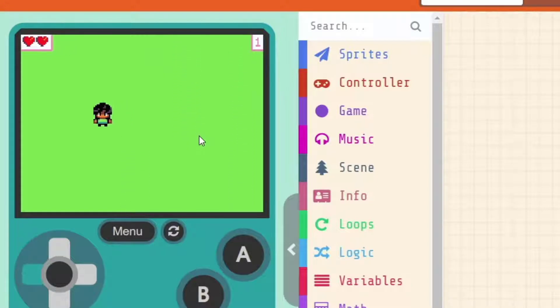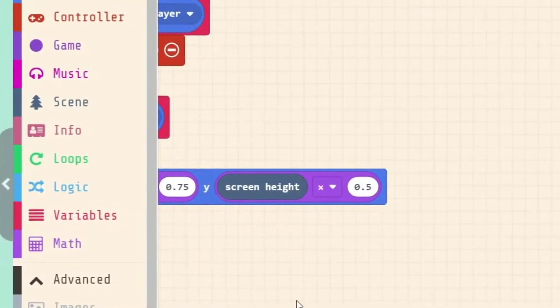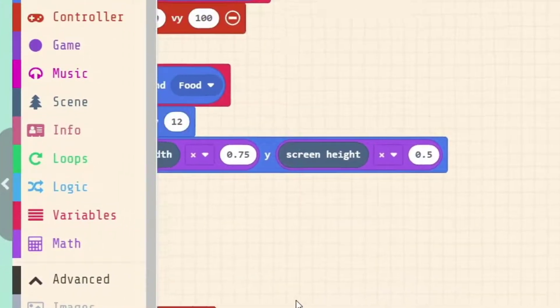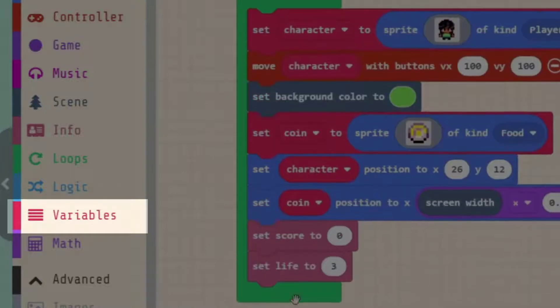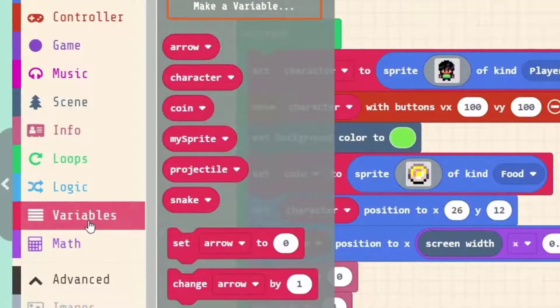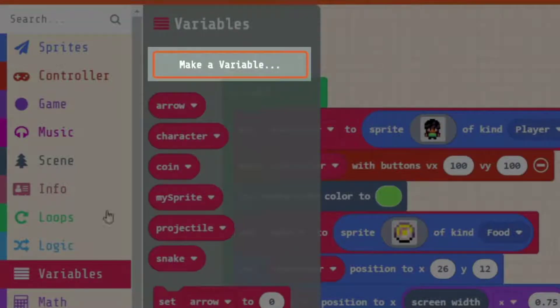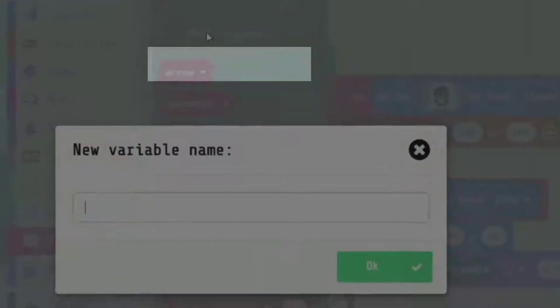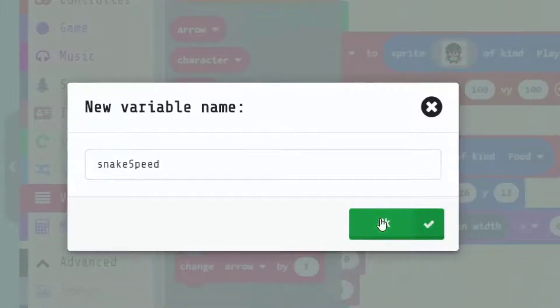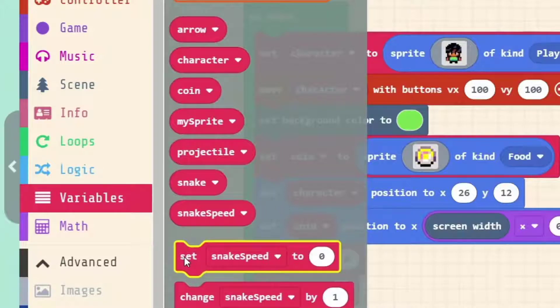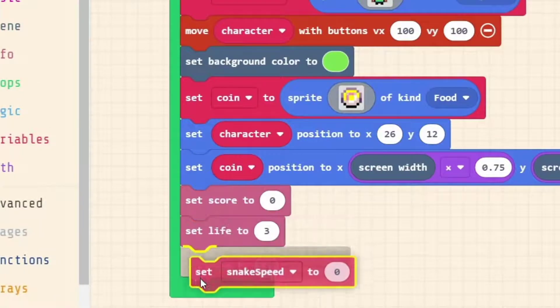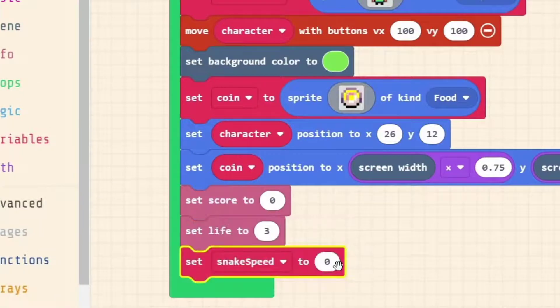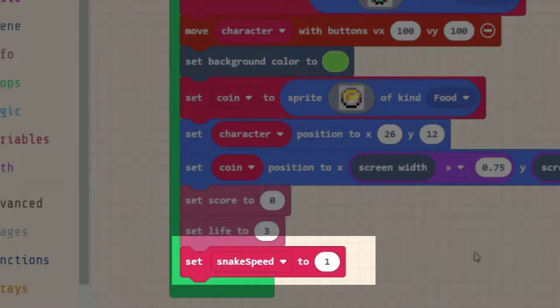How can we make these snakes speed up the longer we're playing the game so it gets harder and harder? We're going to use a variable for that. We're going to make the variable in our on start to initialize it. Because we're using this variable to change the speed of our snakes, let's call this one snake_speed and we're going to set it to 1 to begin with. Grab the set block and make sure in your on start that it's 1, not zero.